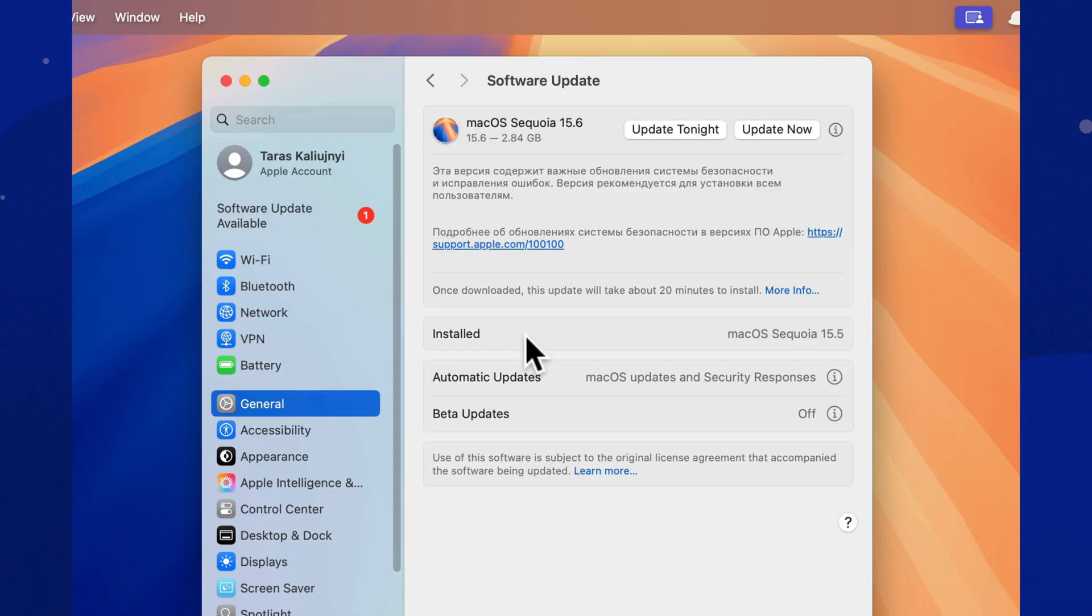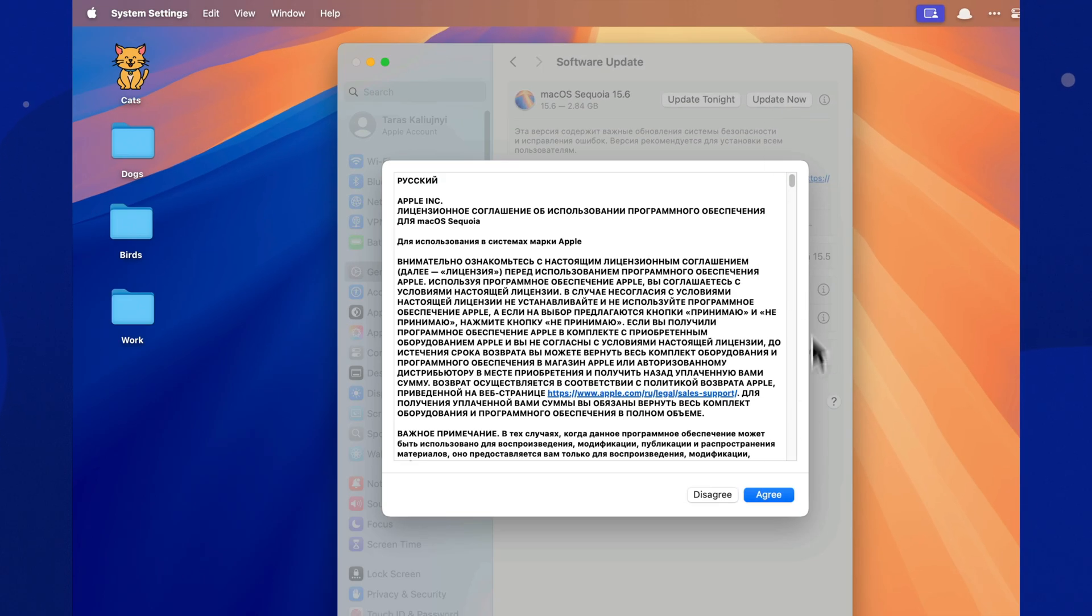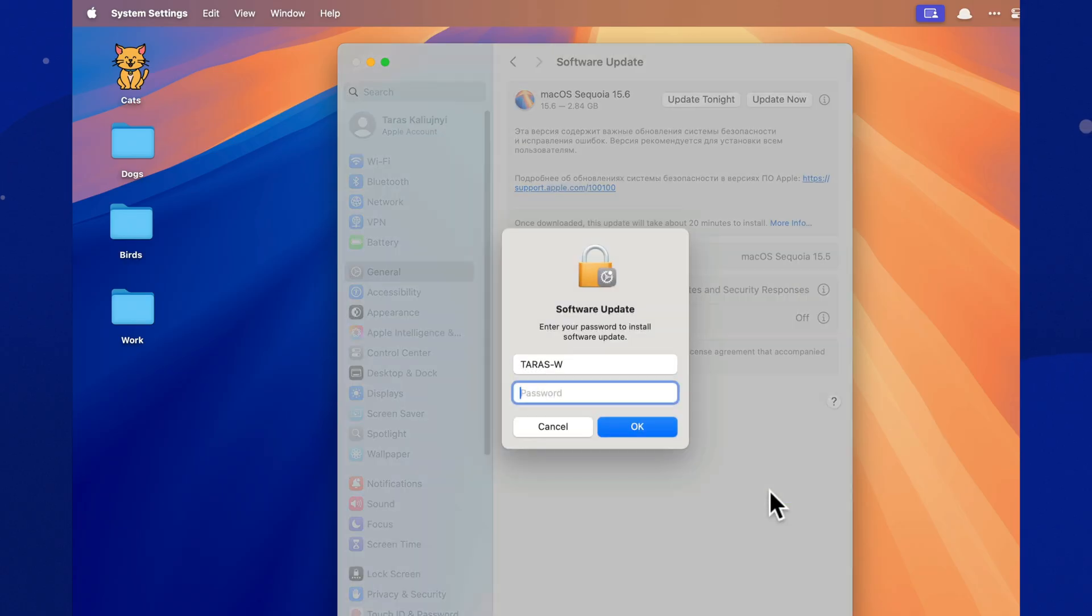The update is already available for all users, and if you haven't hit that update button yet, now's the perfect time to see what's inside. At the time of download, the update was about 2.84 gigabytes.